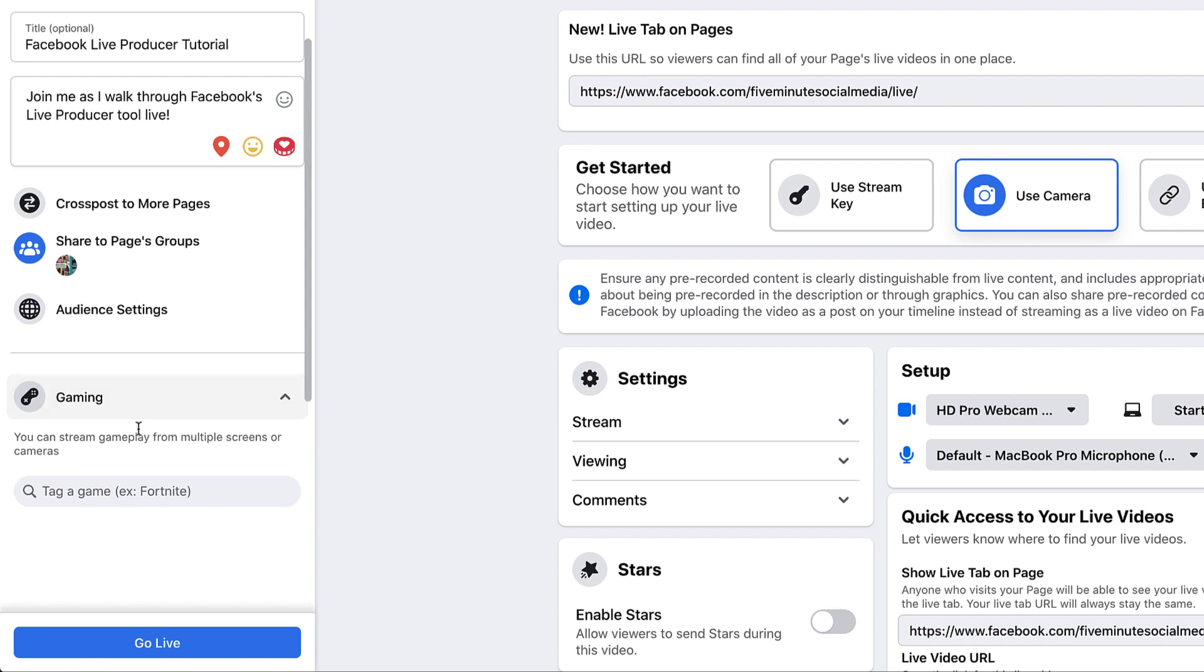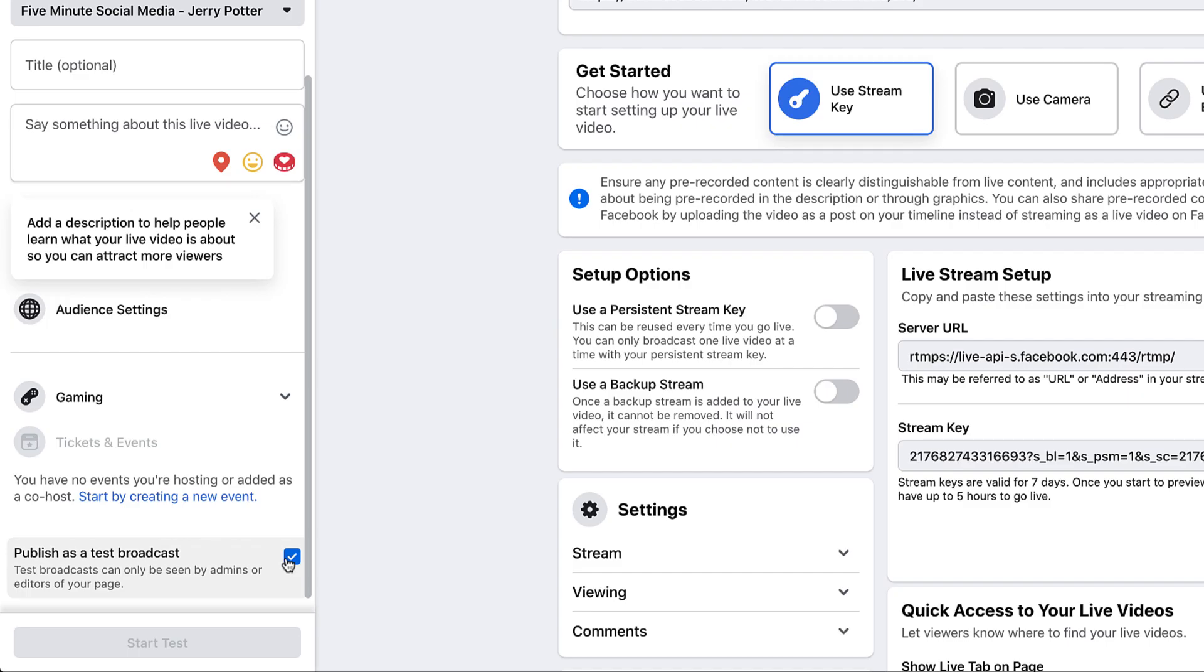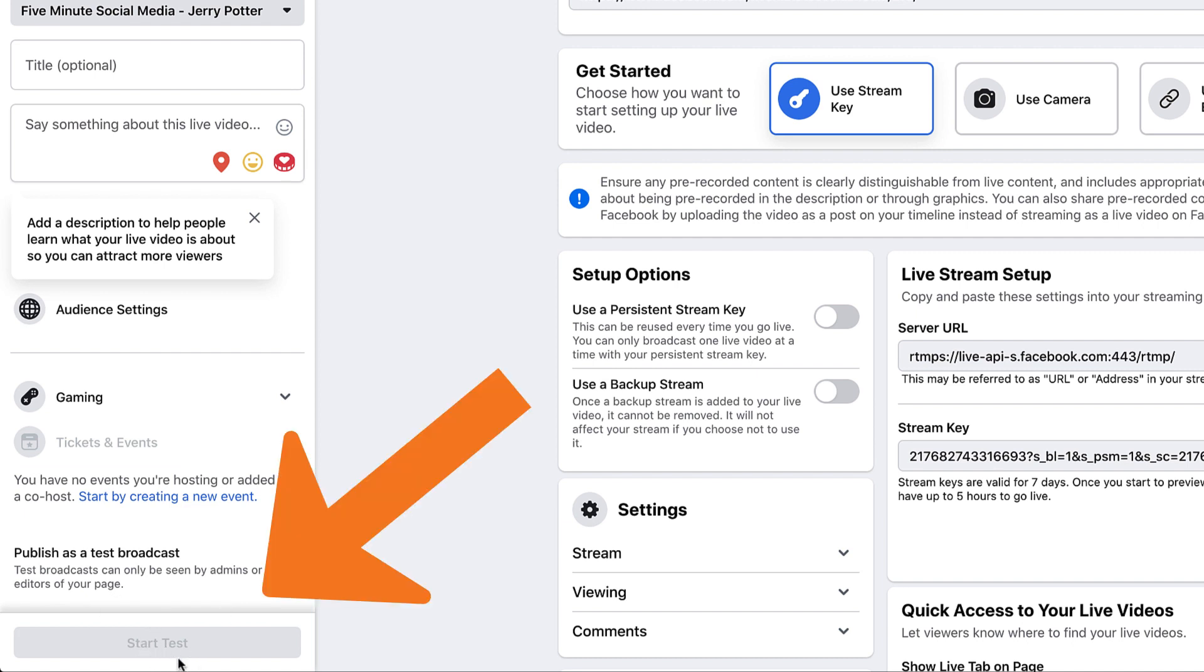And then below that, if it's about gaming, you can actually add the title of the game, which might increase its discoverability if you're streaming for gaming. Tickets and events will be highlighted if you have an event coming up and you can do things with that. Publish as a test broadcast. If I click on that, after you've checked that box, you can see down here it says start test.